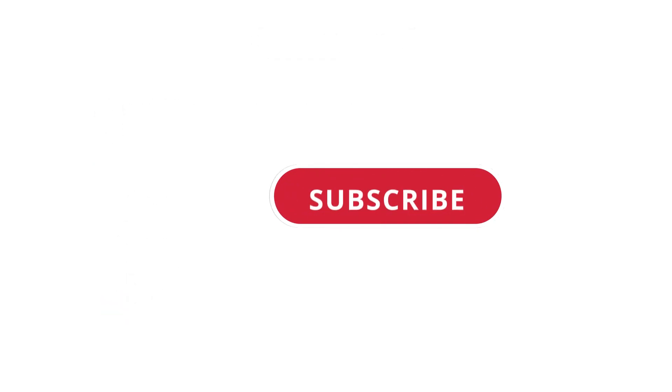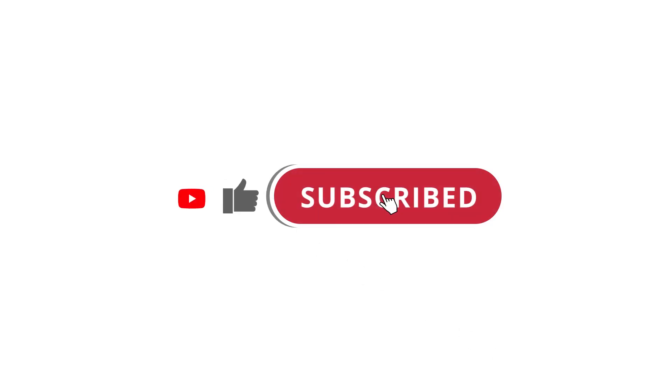All right. So that's pretty much it. Hope that was useful to you. And if it was, please give this video a like and subscribe to my channel. I'll see you next time.